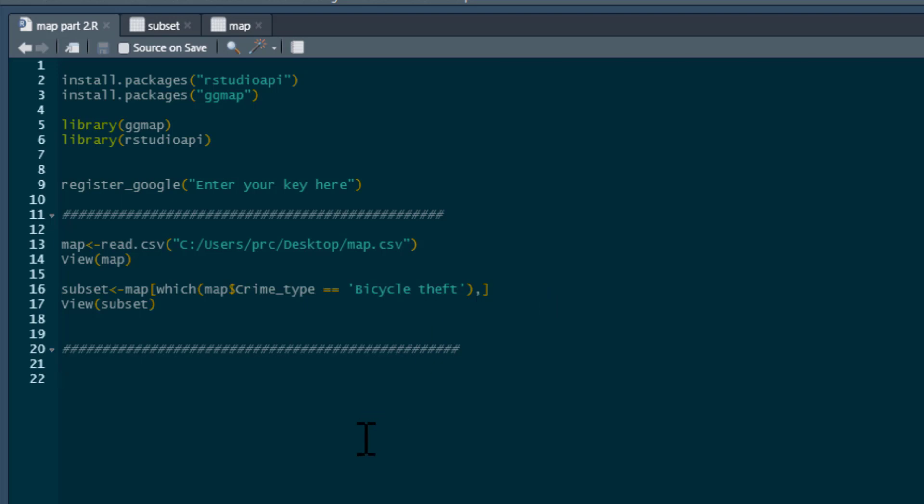color code a map according to the density of bicycle theft. So we can have certain colors for high levels of theft, and then we can make the colors go lighter and lighter as the thefts get lower. This will allow us to really clearly see bicycle theft hotspots.